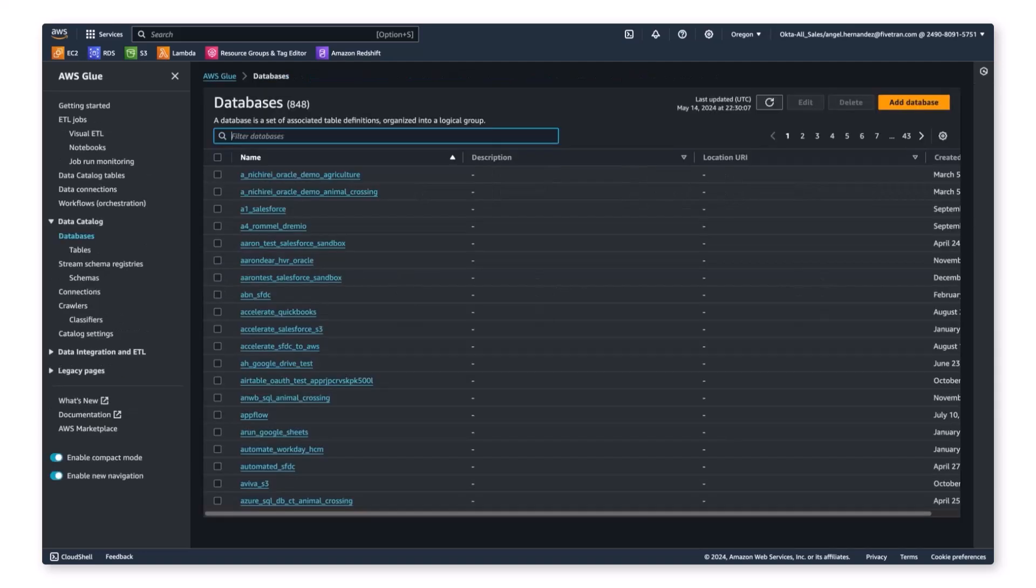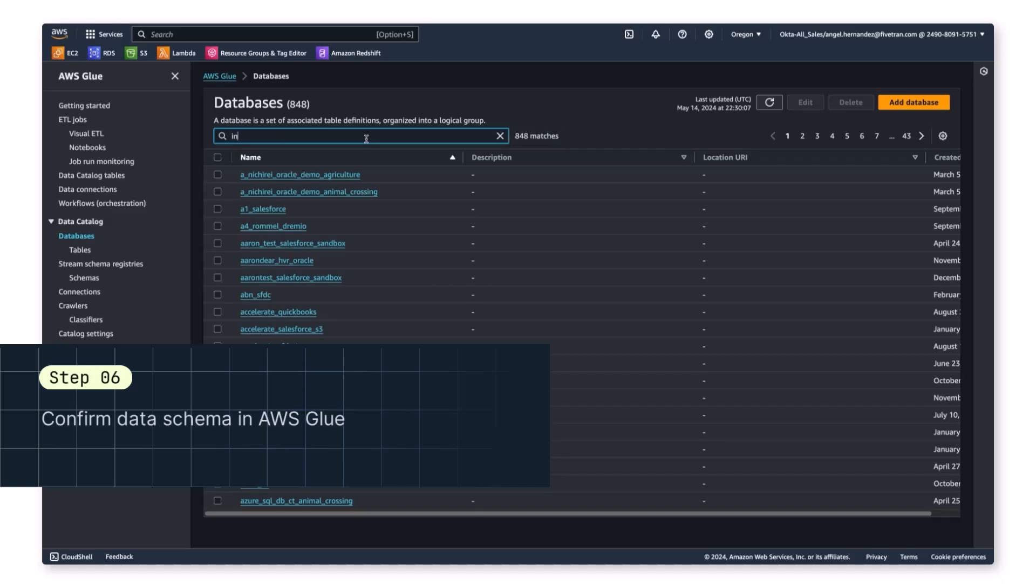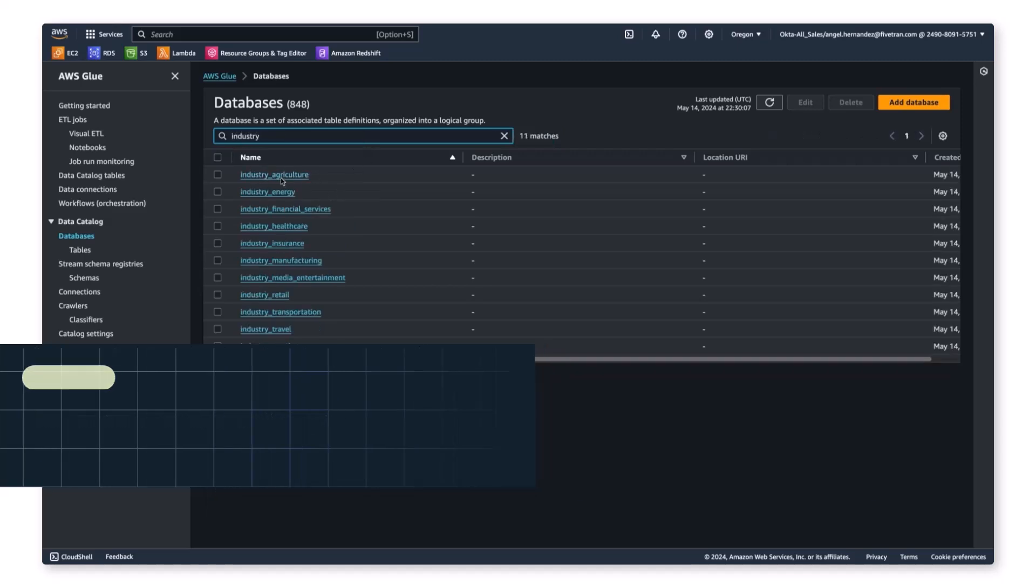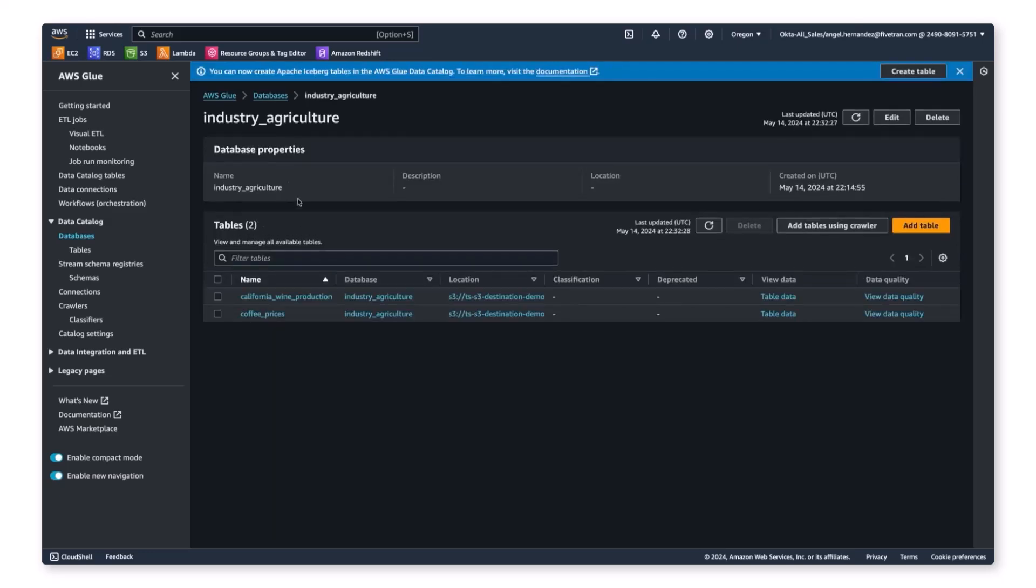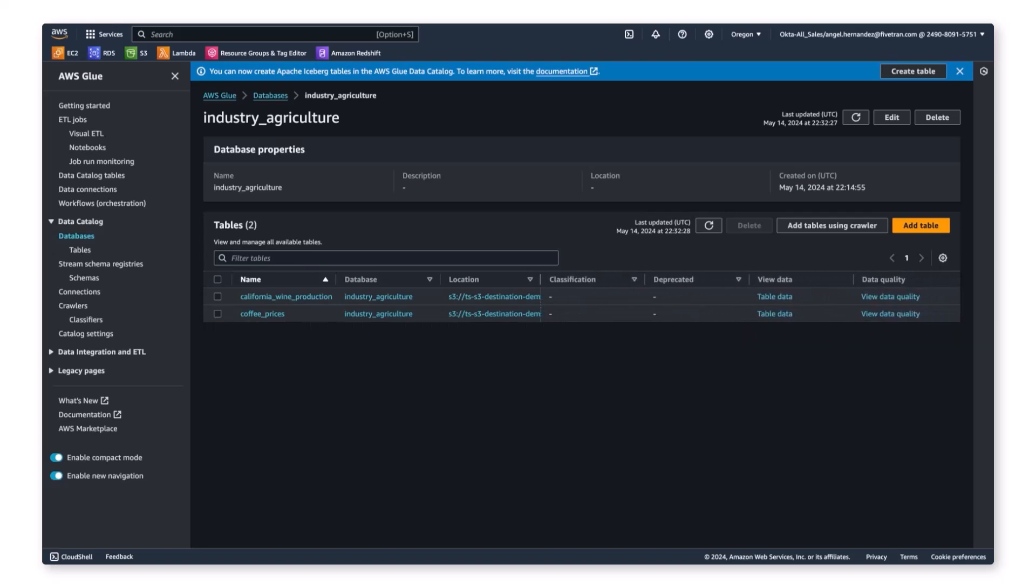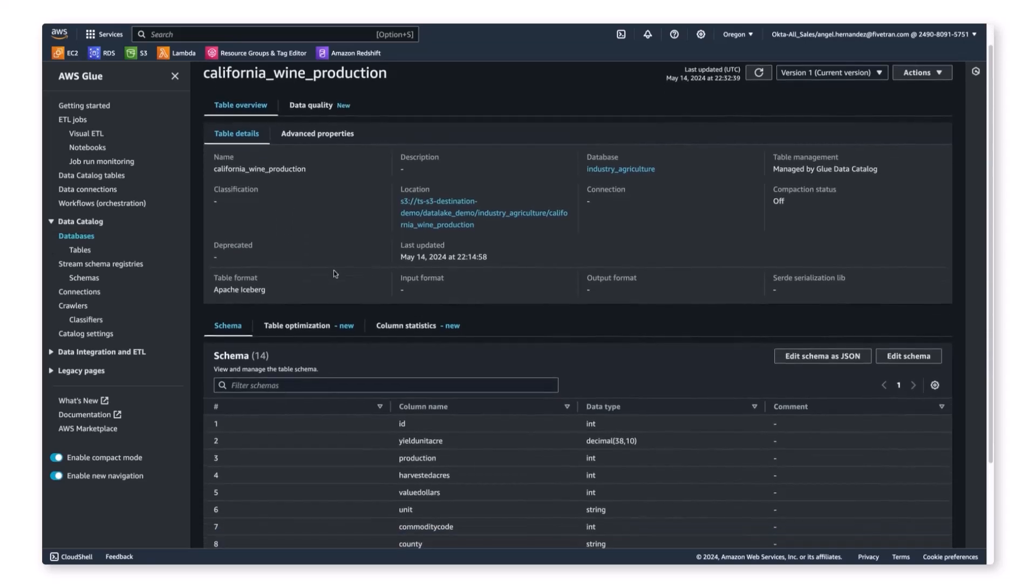Next, we'll move over to AWS Glue, where we've registered our schemas and tables with the Glue Metastore. We can filter our databases to the industry database we loaded, and we can see the same schemas we saw in S3. If we expand the location of our California wine production data, we can see the link to the S3 location we were just in. If we click into the table, we can see all the associated column definitions.